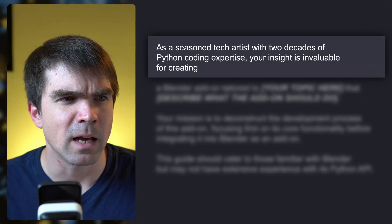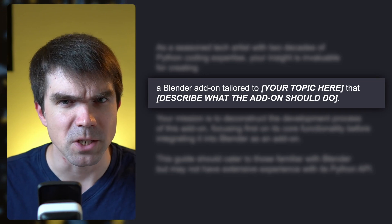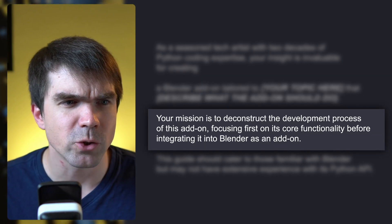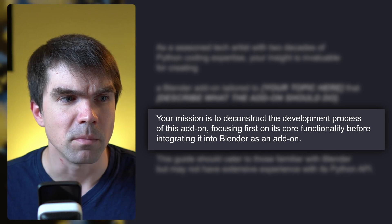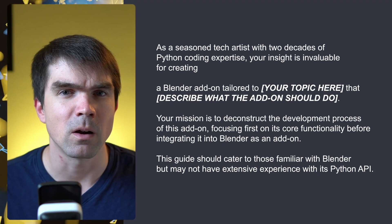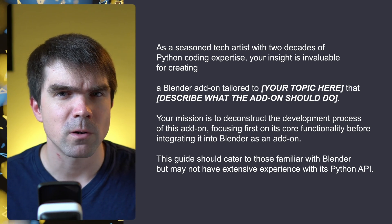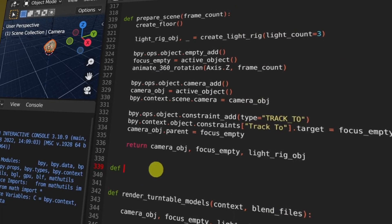If you want to tackle bigger projects, ask ChatGPT to help you break down the functionality into something manageable. In the example breakdown prompt, set who ChatGPT should act as, describe the add-on and what it should do, then give instructions: your mission is to deconstruct the development process, focusing first on the core functionality before integrating it into Blender as an add-on. This is key — each time I've tried without this, ChatGPT jumps straight to the full add-on outline.